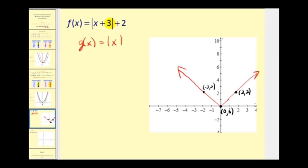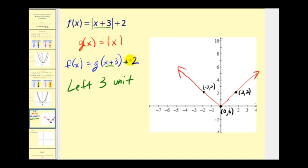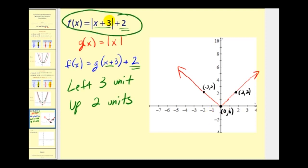We recognize that f of x equals g of x plus 3 plus 2. Since g is the absolute value of x, g of x plus 3 represents the absolute value part, and plus 2 is the constant on the end. Increasing x by 3 — the x plus 3 inside — shifts the graph left 3 units. Then adding 2 to the function shifts it up 2 units.